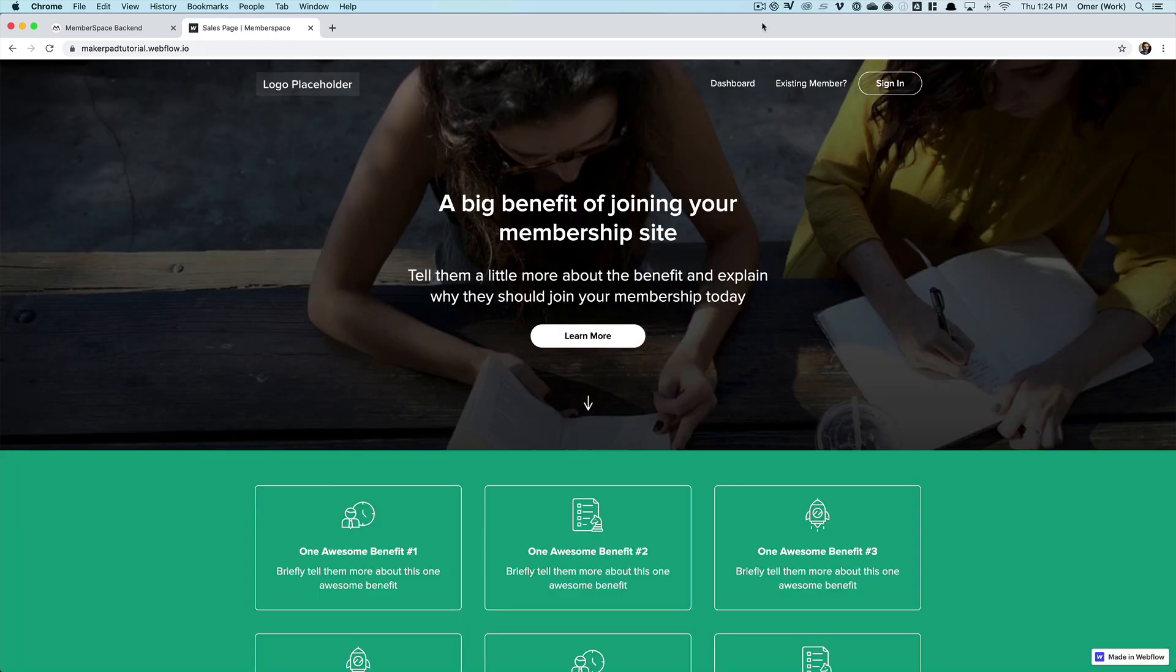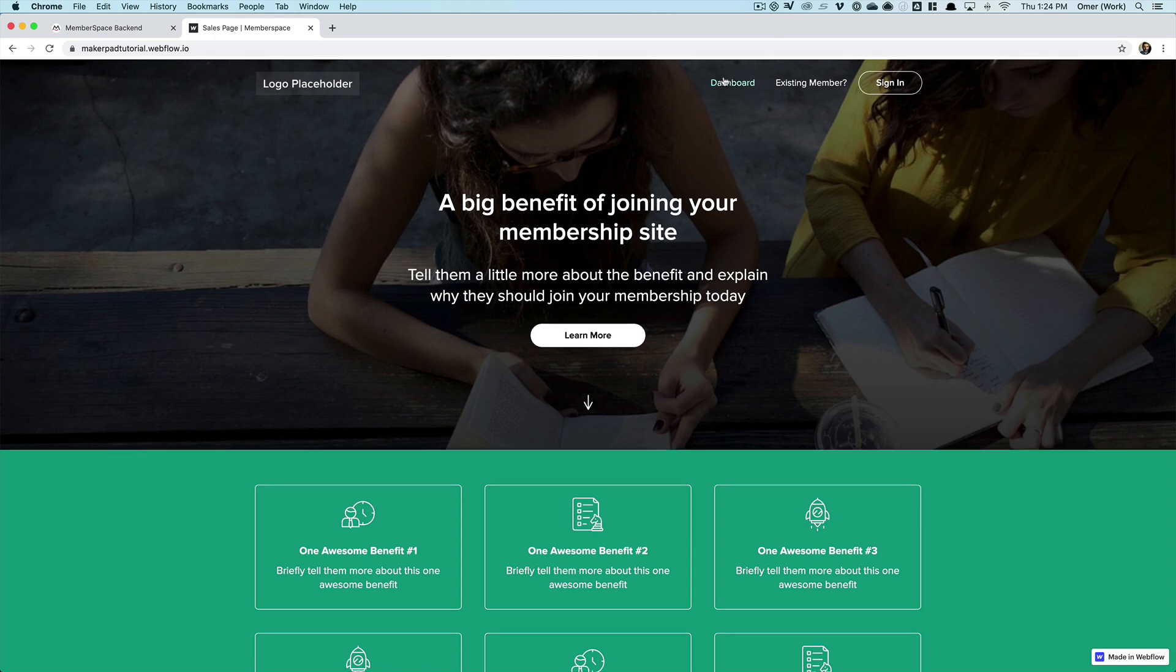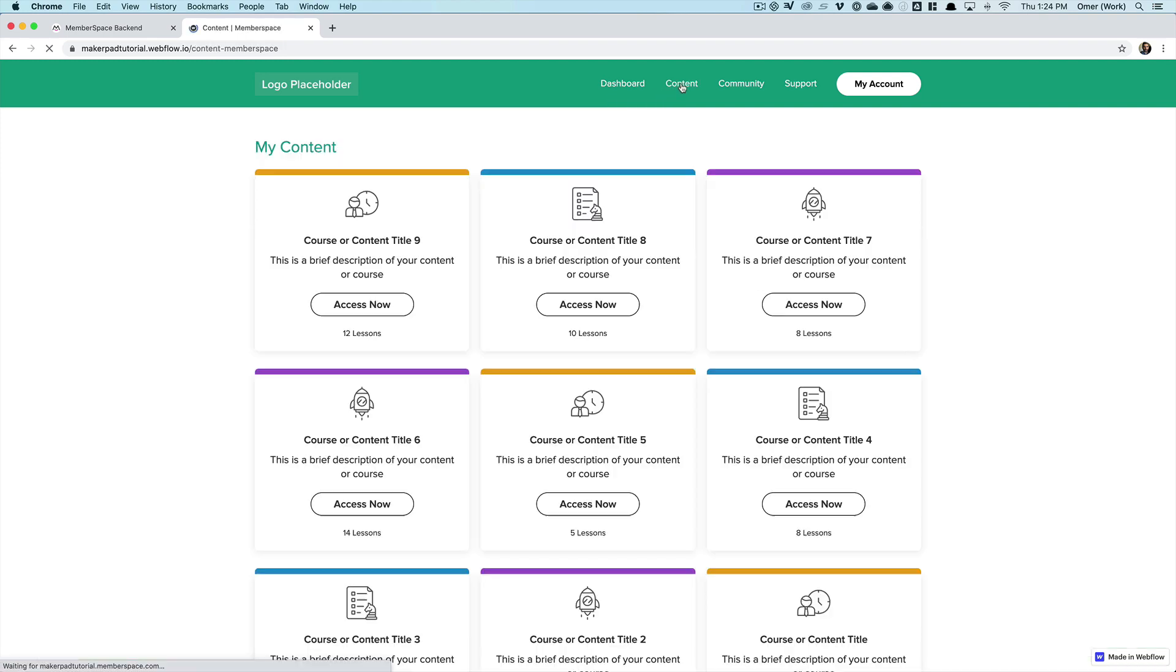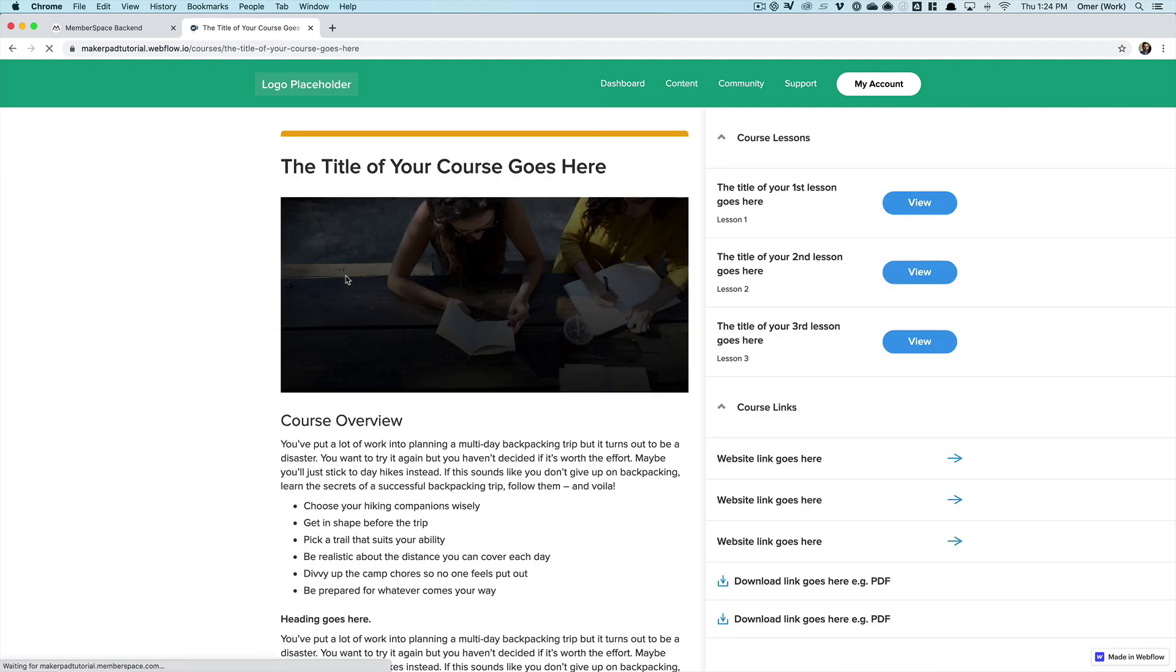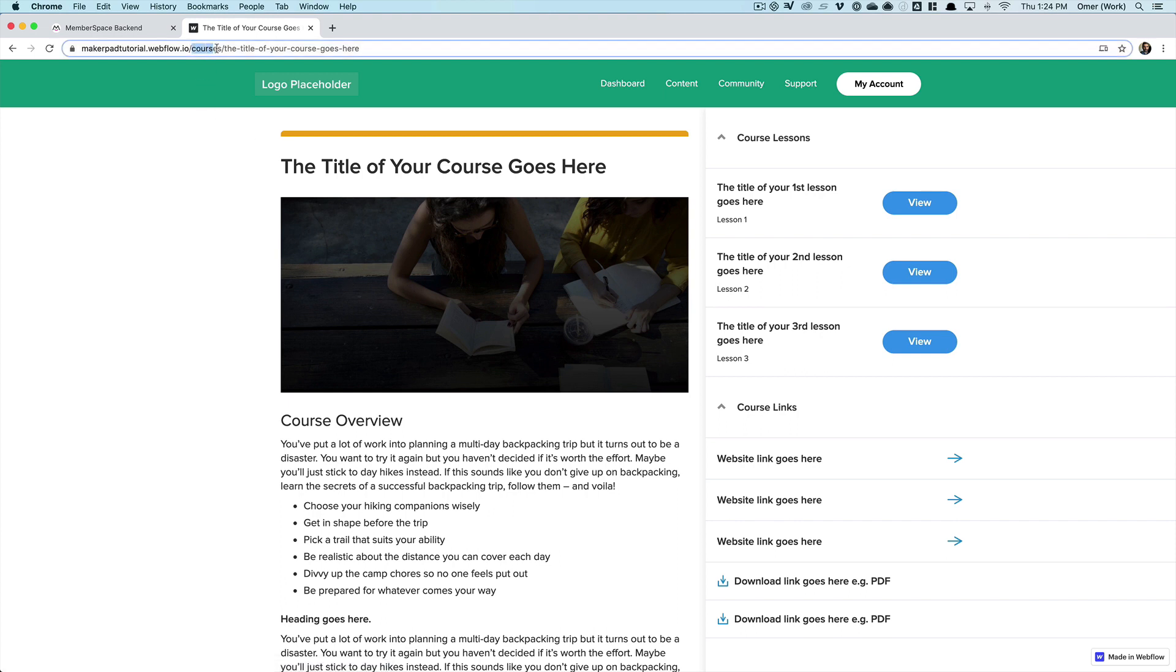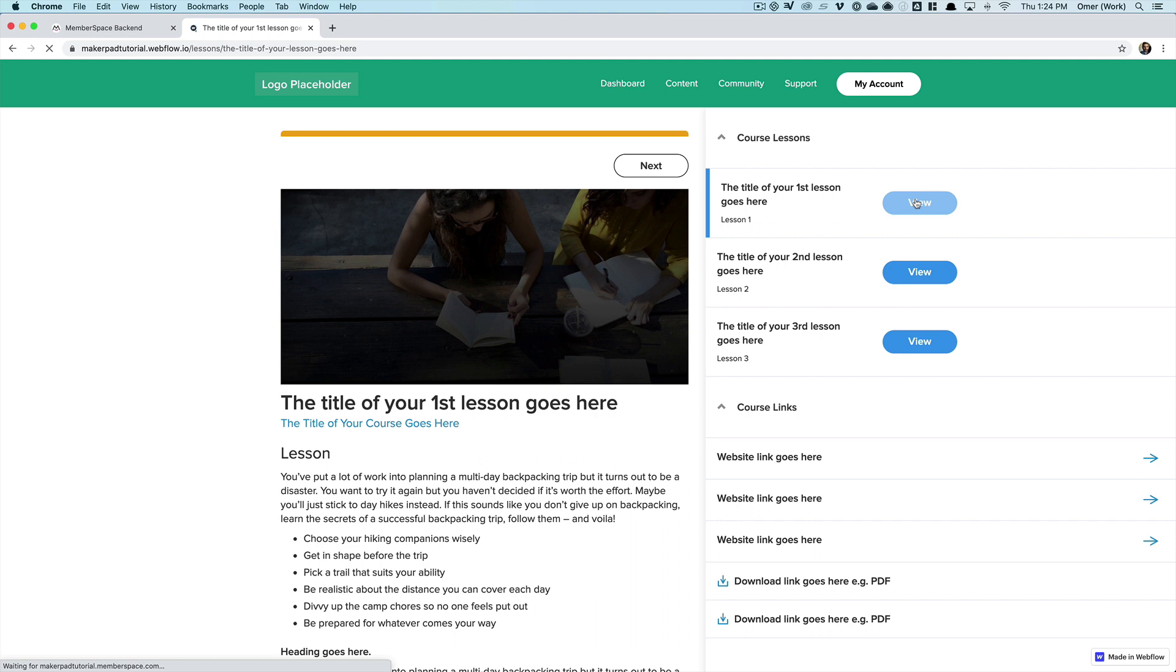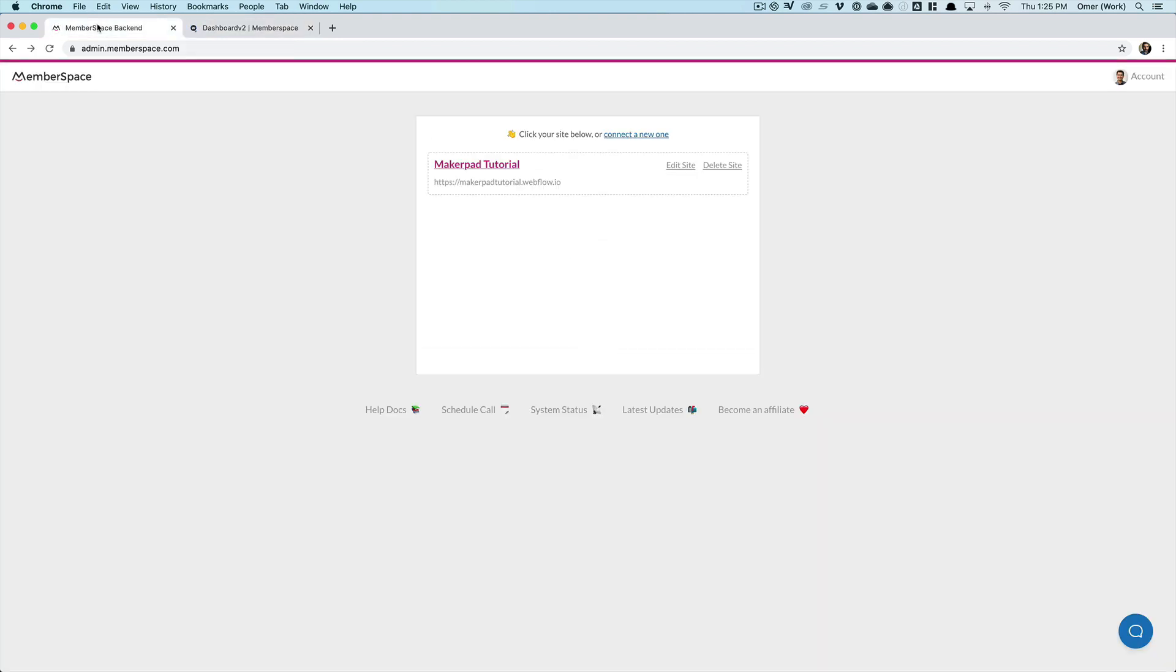We're ready to protect our member-only pages. Now as a reminder, we want to protect the dashboard, the content library, all the courses which are going to be under /courses, and all the lesson pages which will be under /lessons. So let's go ahead and into the MemberSpace admin to do that. So I select our site, choose member pages.